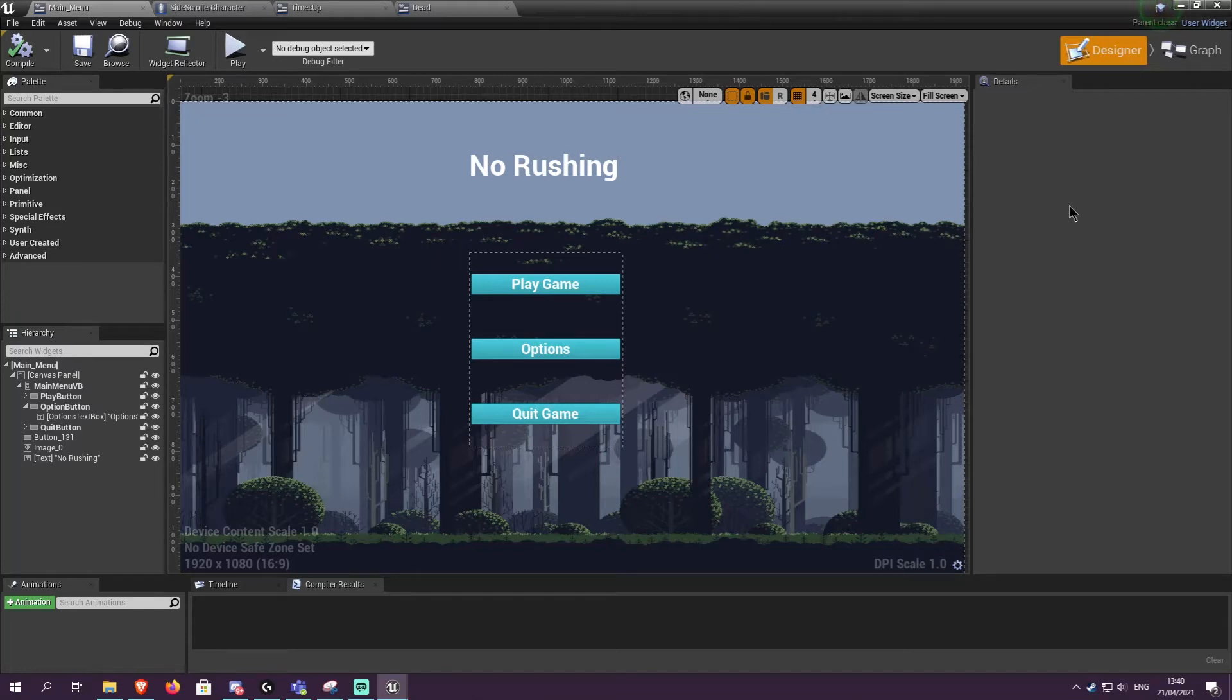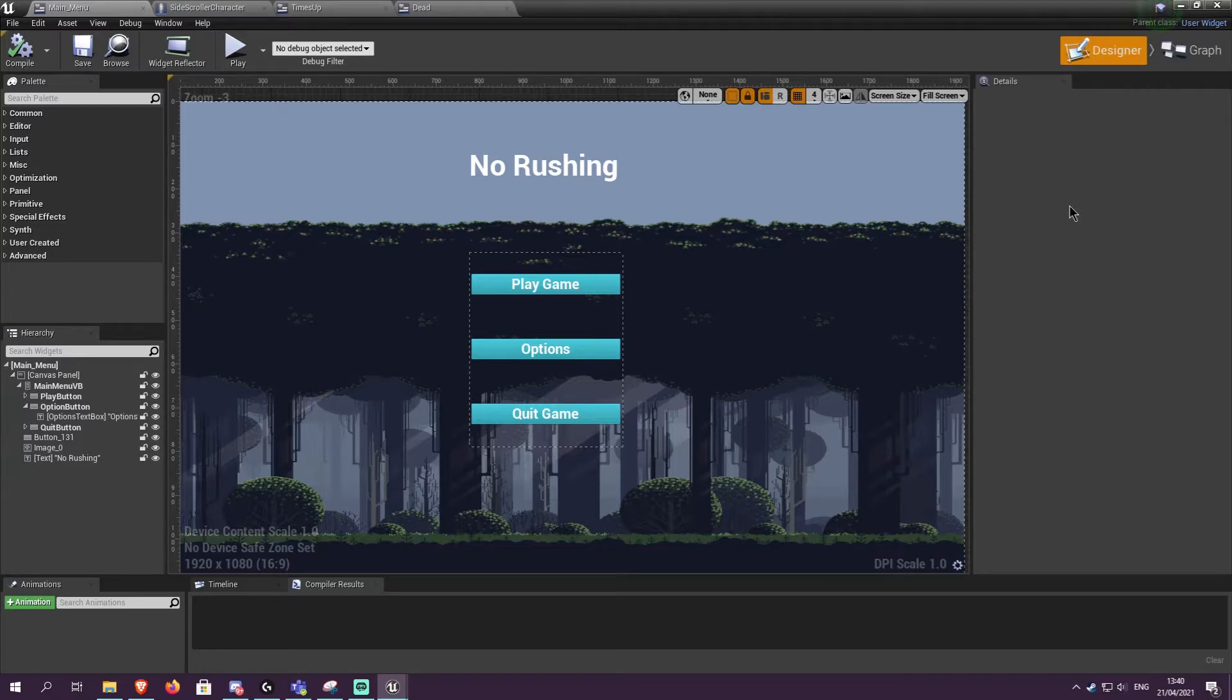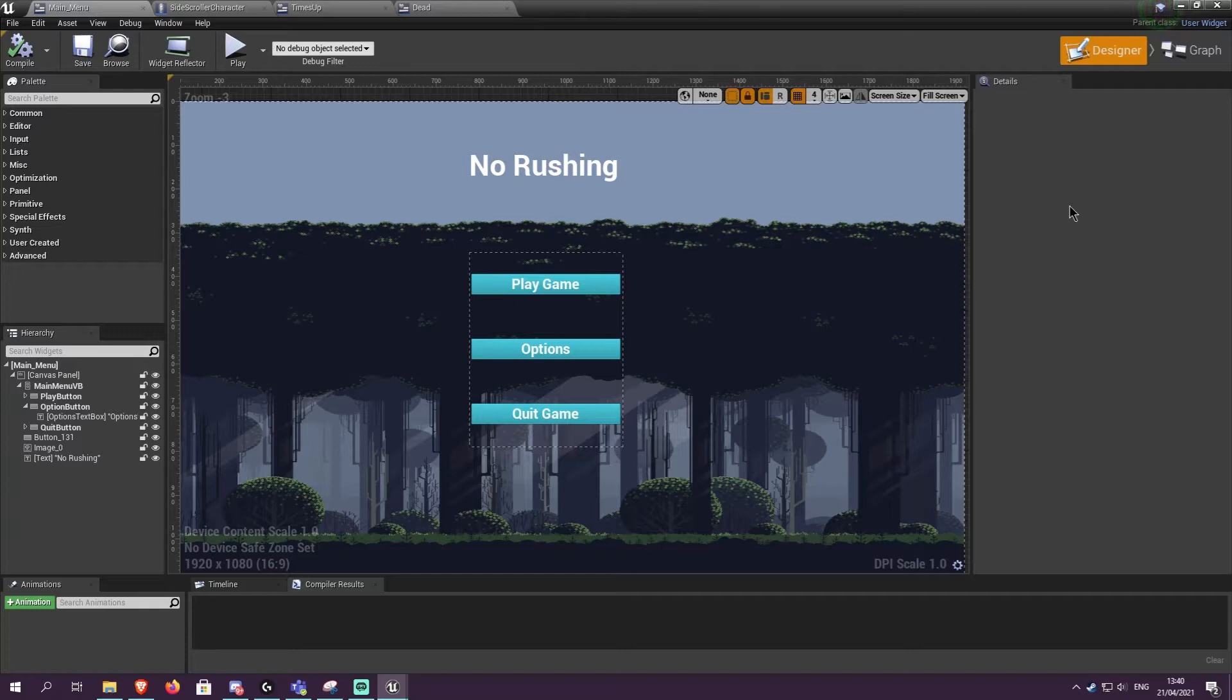In this update video, this will be my fifth one for my uni project for my game. Some of the things I've done since the last video include actually having an actual name for the game instead of just calling it a collectathon. I have come up with a name.